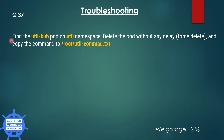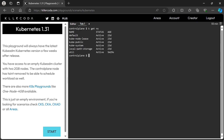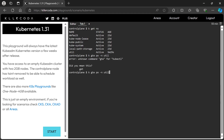The next question is simple and straightforward. Find the utl-cube pod in the utl namespace, delete the pod without any delay using force delete, and copy the command to utl-command.txt file under the root directory. Let's check the pod first. Yes, the utl pod is running. Let's delete it forcefully.